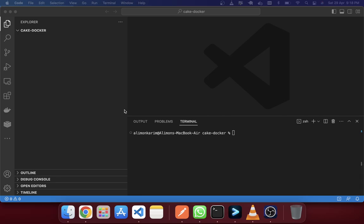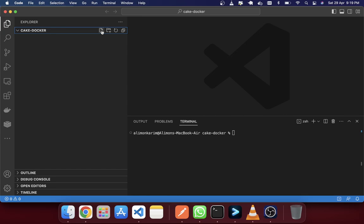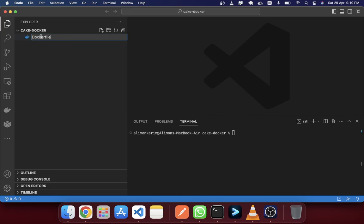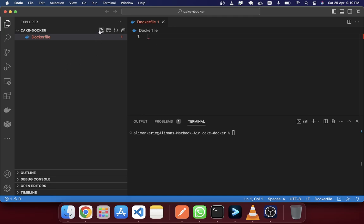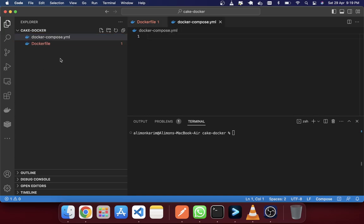Here you can see I just created a folder in my computer called CACDocker. I'm going to create three files here: the first one is called Dockerfile — written with a capital D, no extension — the next is docker-compose.yml, and I will also create another file called makefile.